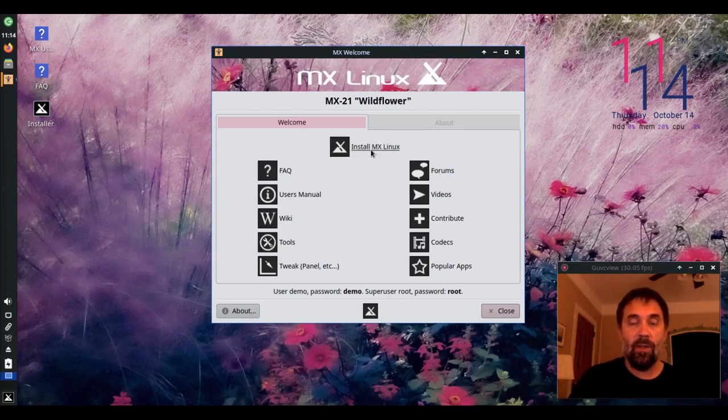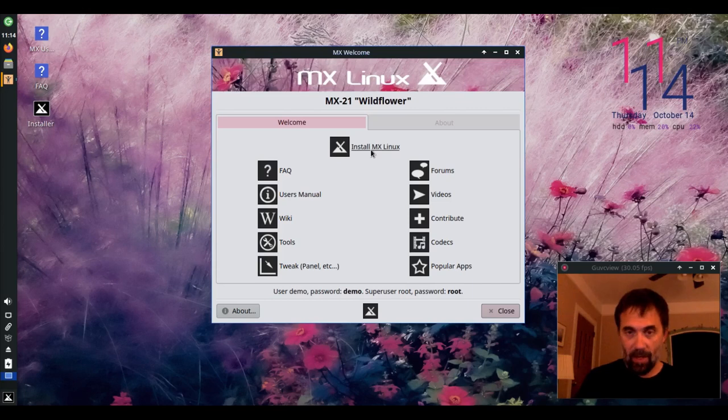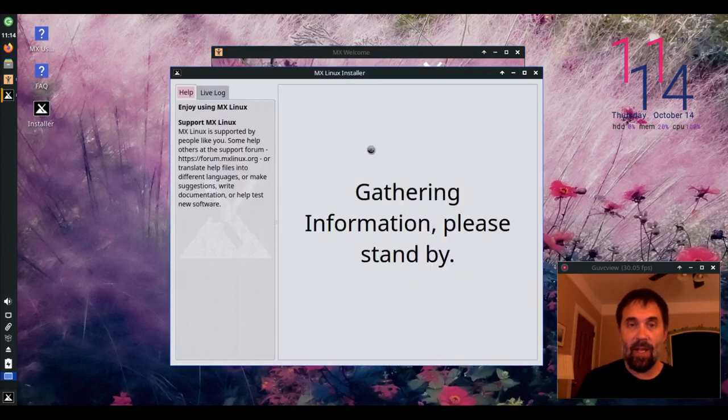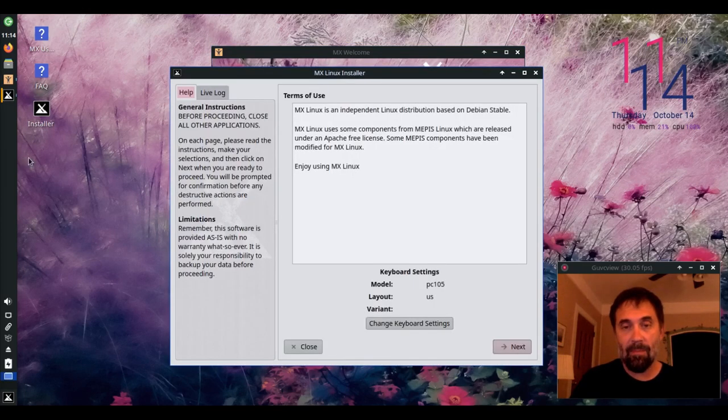So I'm going to launch the installer. You can see we now have a link in the MX-Welcome. There's also a link on the desktop.